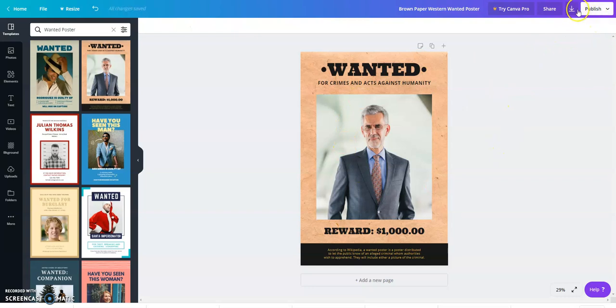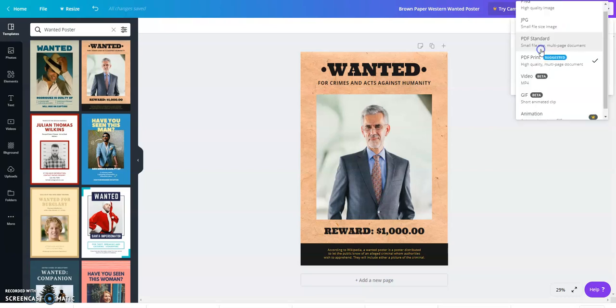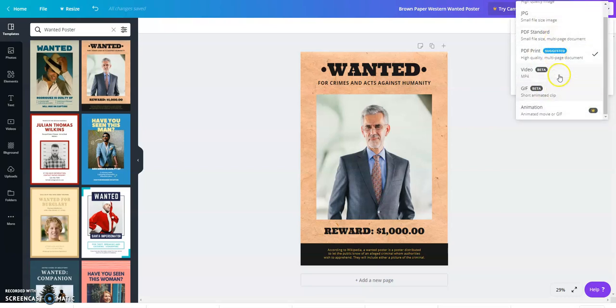To save this as a PDF you would click this button right here that means download, and in file type you can choose whatever file type you want. In this case you can use PDF print or PDF standard.